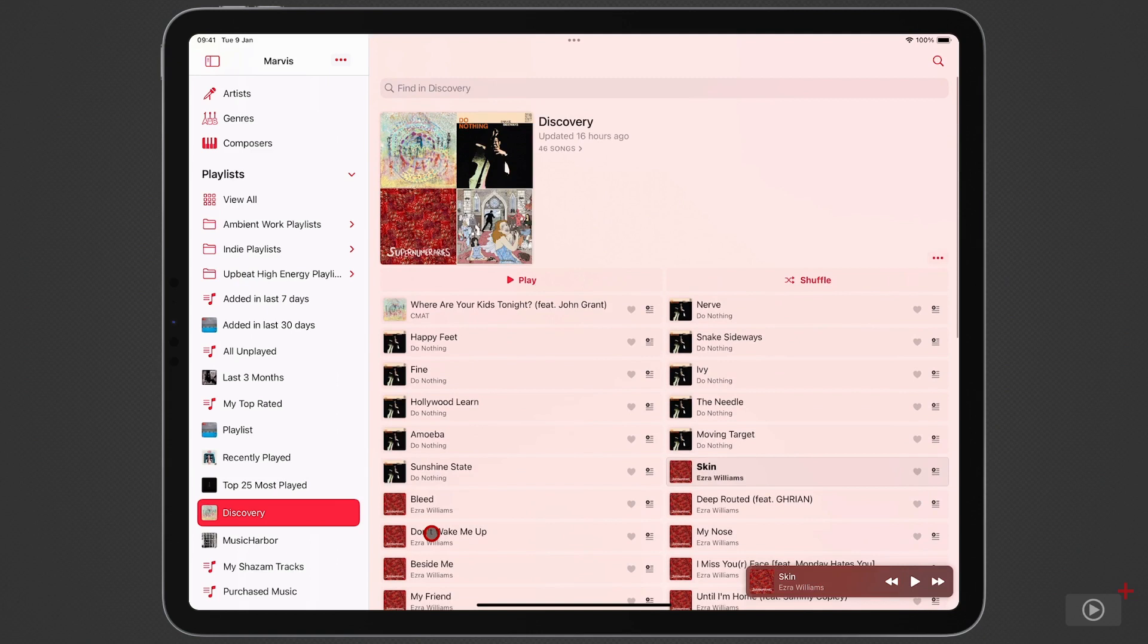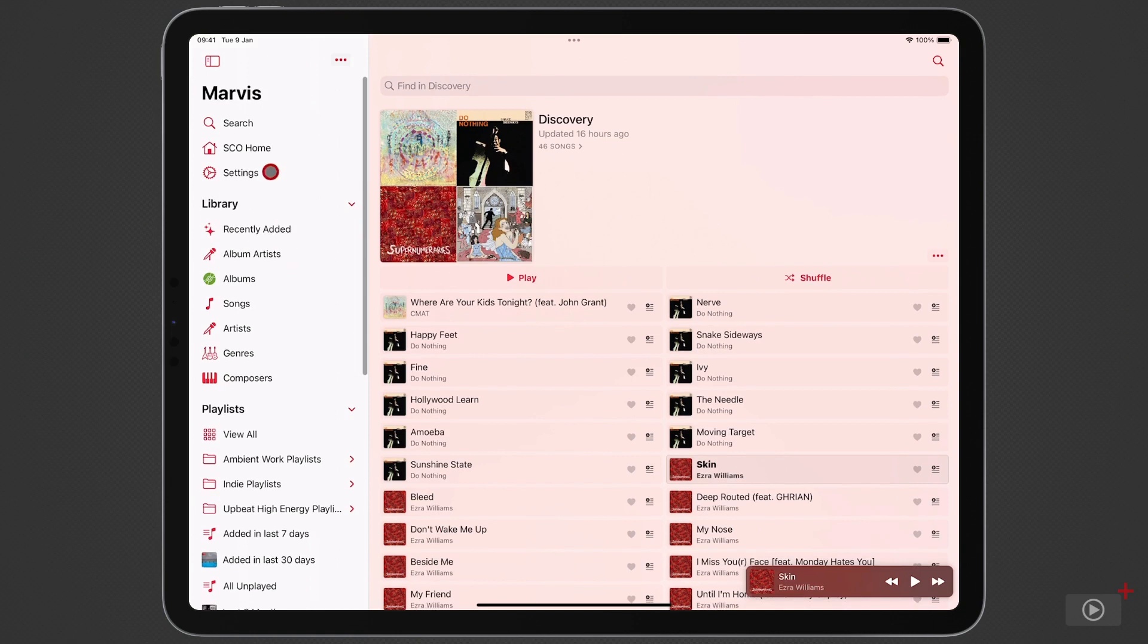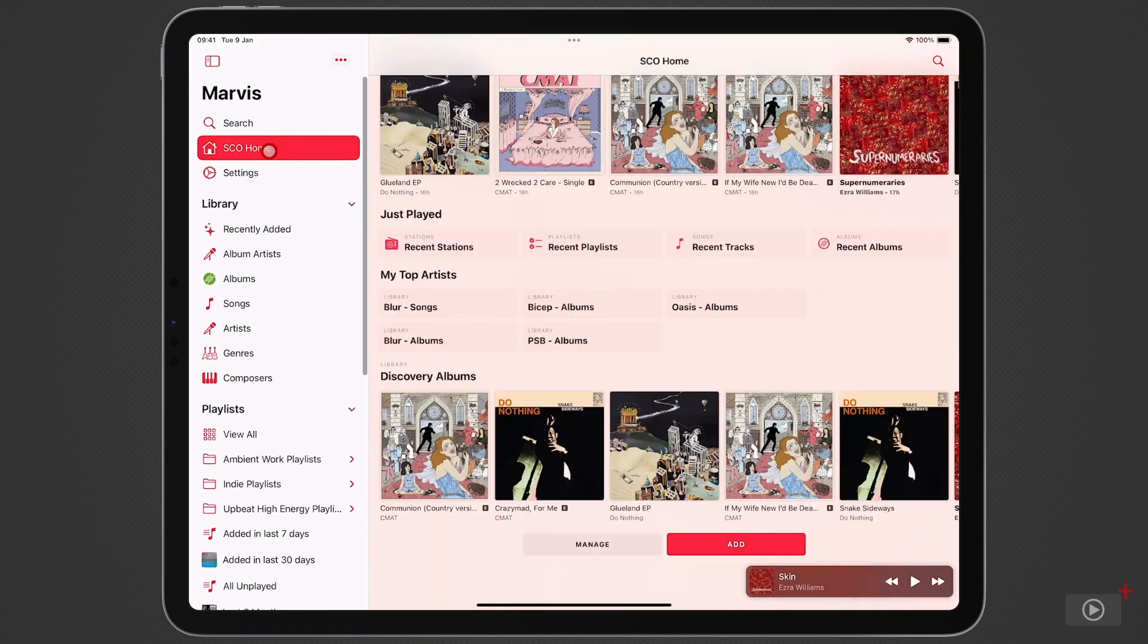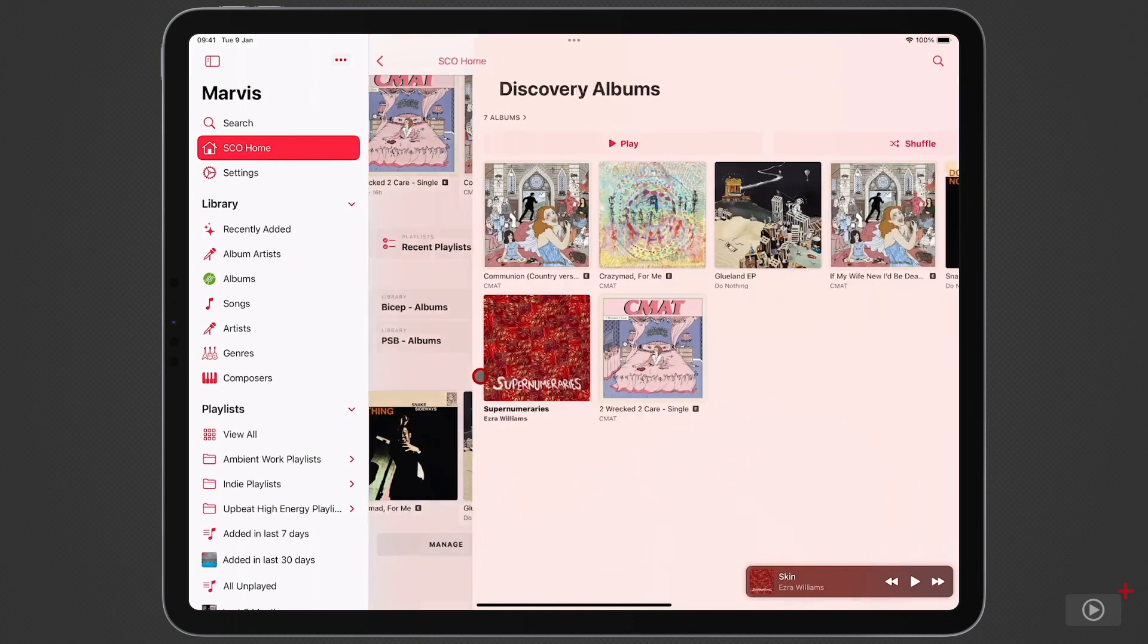I can then move them to a different more permanent one if I like them or just delete it if it's not something that I want to pursue. Okay let's come back up to the home tab and just look at how this discovery album section is comprised because I've added this to my home tab for a specific reason and that's so that I can add it as a widget on my home screen.